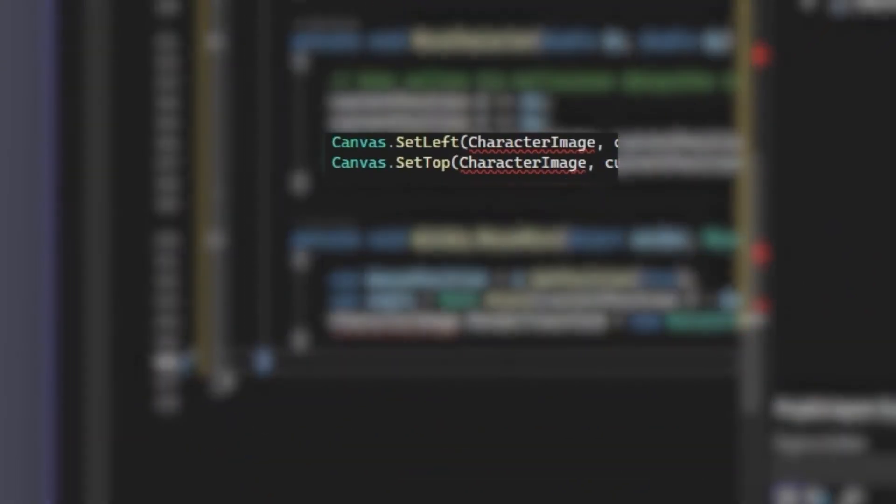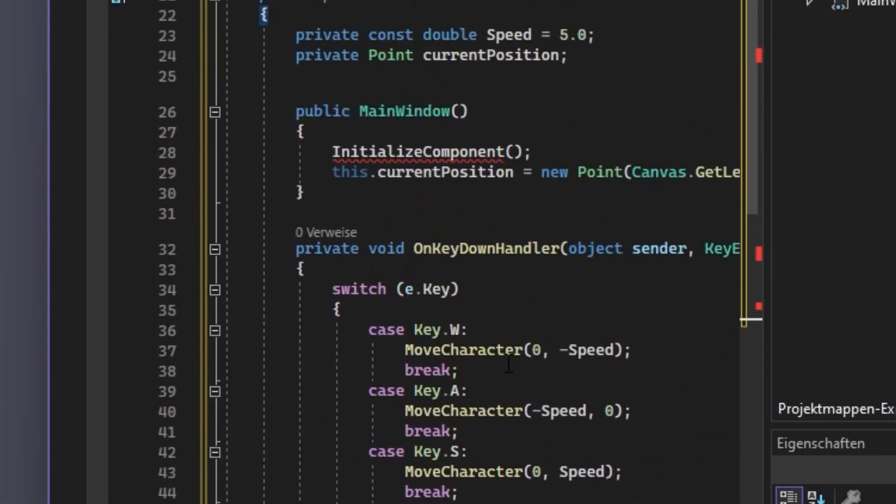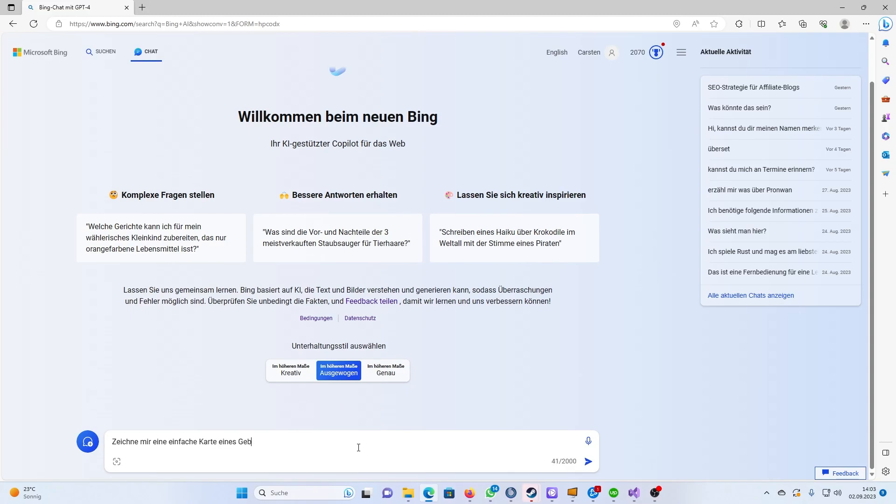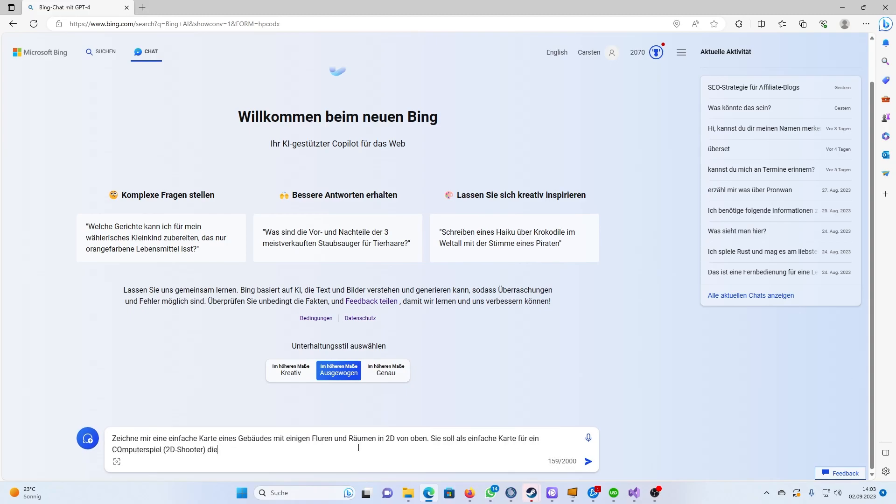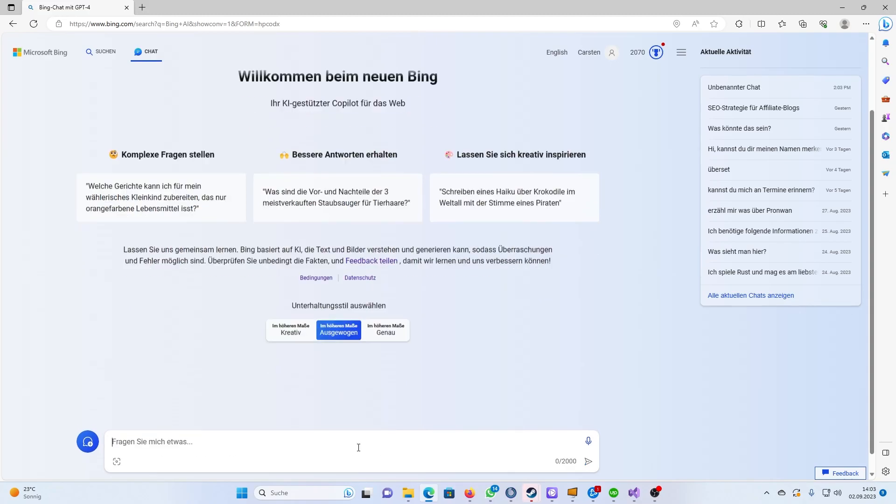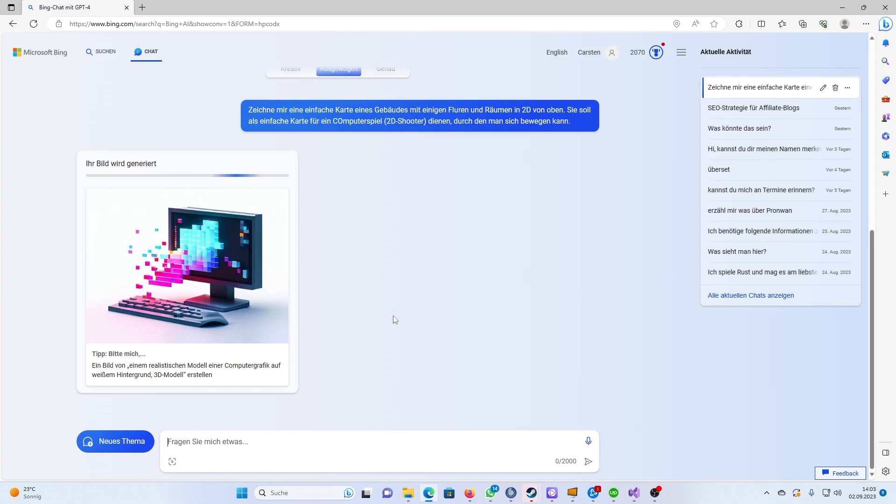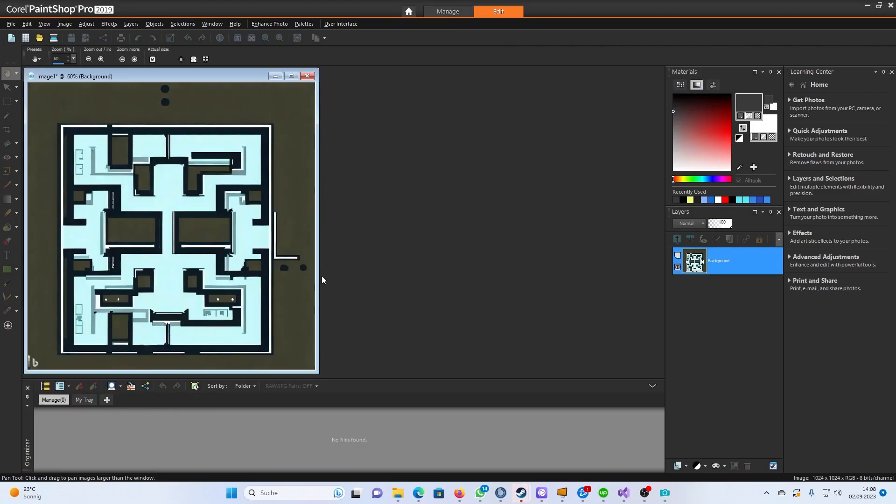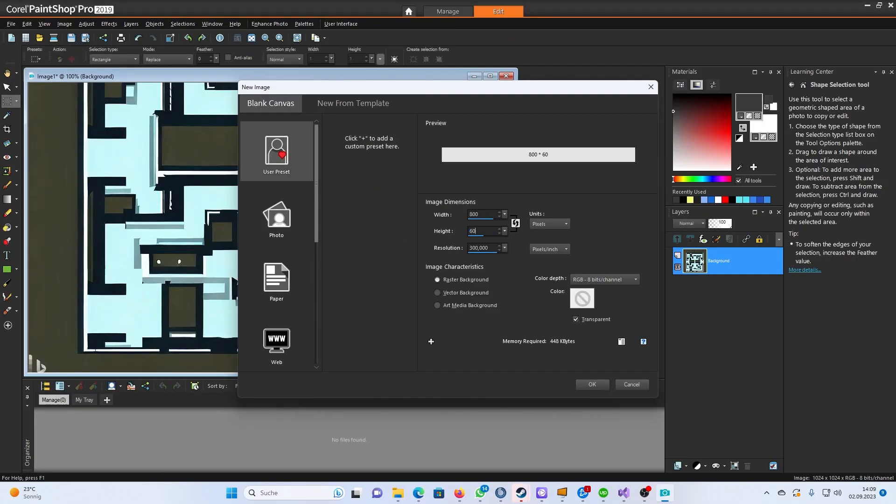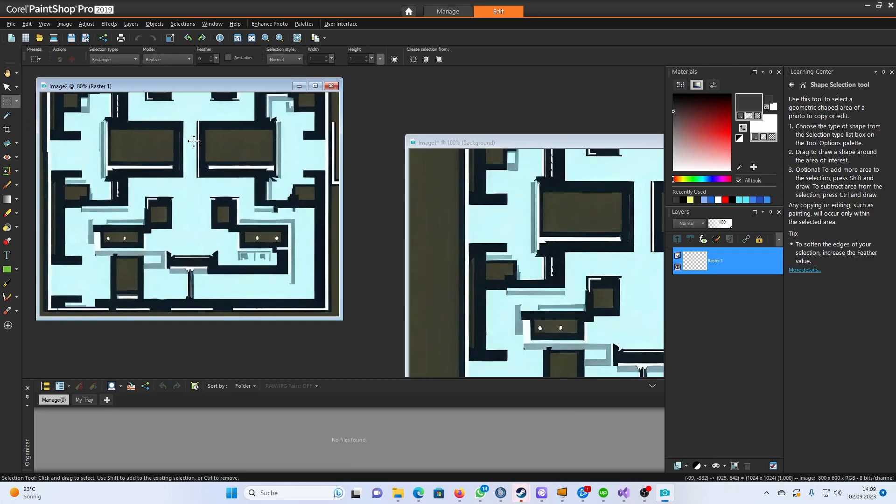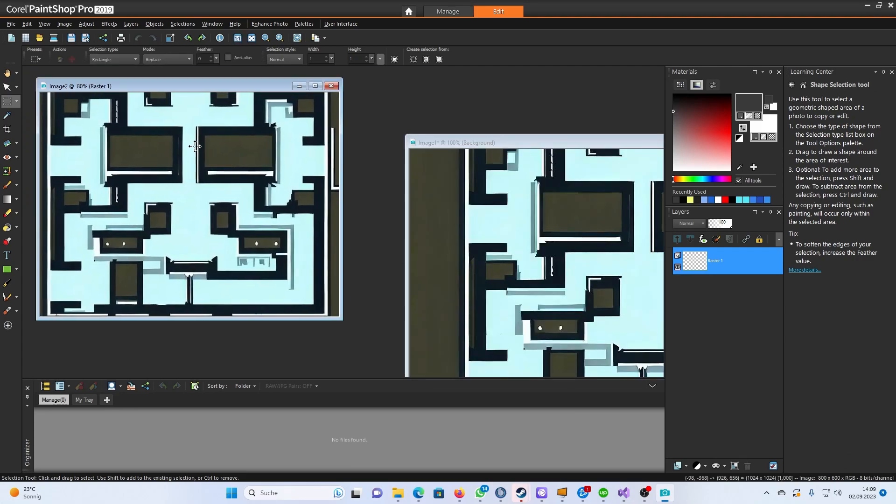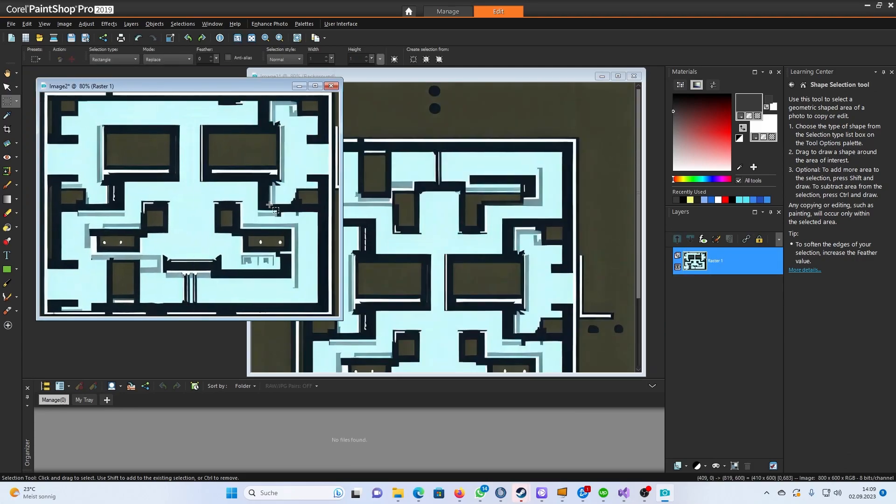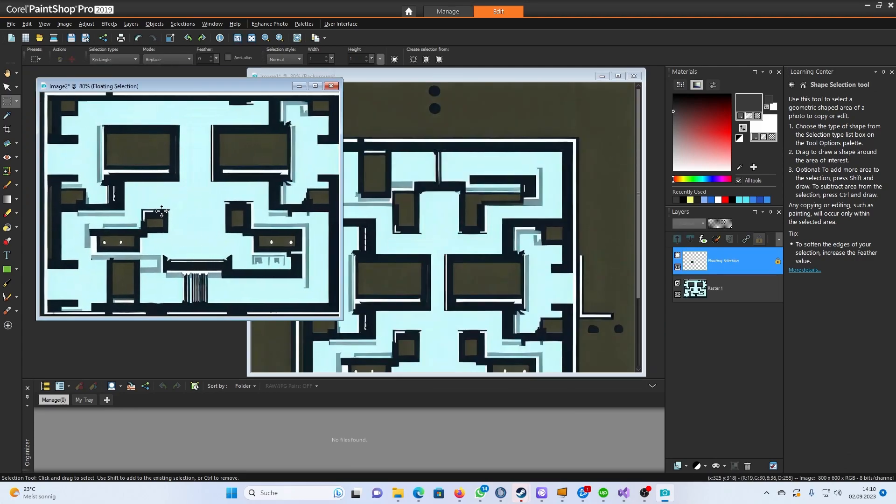Copy, paste and... oh yeah, I don't have any image files yet. So I went over to Bing and had it create a simple 2D map for me first. In PaintShop I then reworked the map a bit so I could walk through the corridors with my character easily.